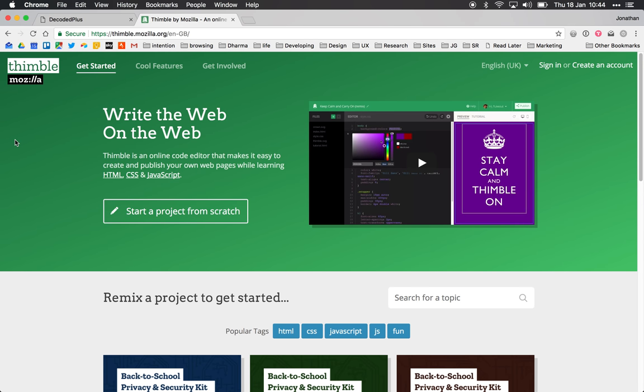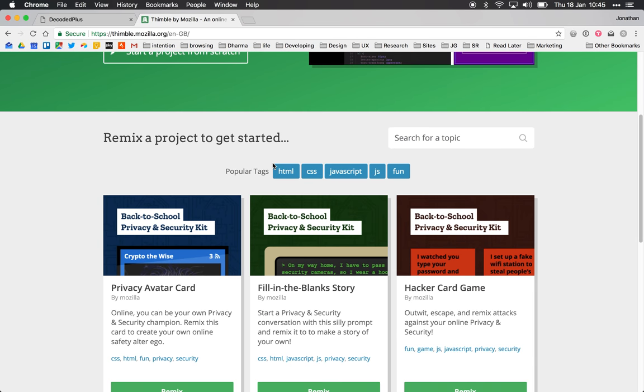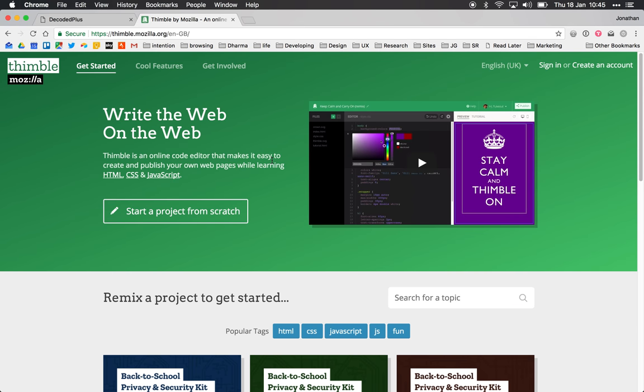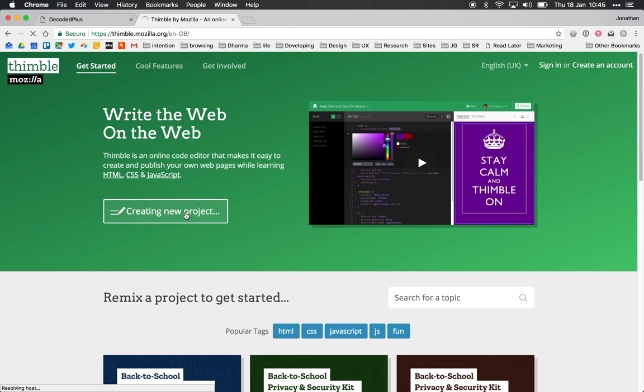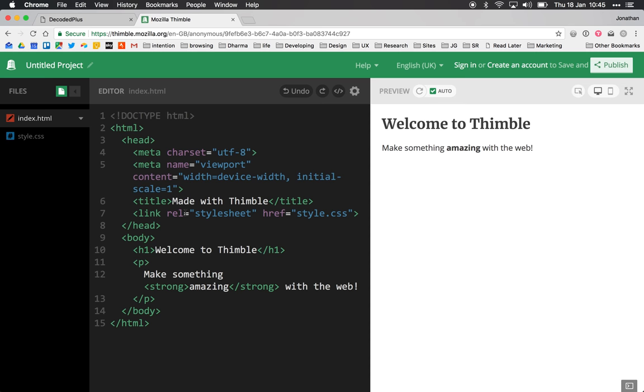As I said before, it's offered by Mozilla Foundation, the creators of the Firefox browser, and it's a fantastic built-in code editor. So the first thing we're going to do is start a project from scratch and you'll see here it's loading up our project space.